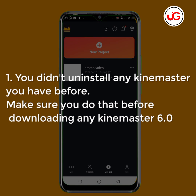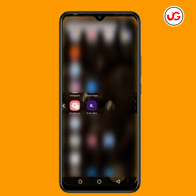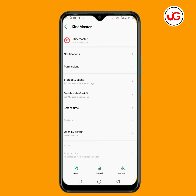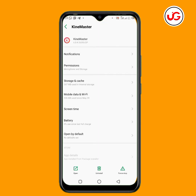The first thing you are not doing right is not uninstalling your existing Kai Master before installing another one. Make sure you go to your Kai Master, tap and hold on it, then go to the application details. Once you're in application details, make sure you uninstall the Kai Master you have before trying to install a new one.